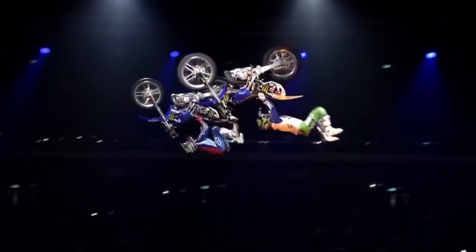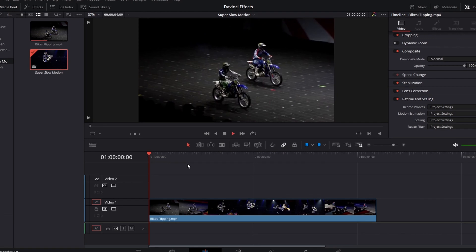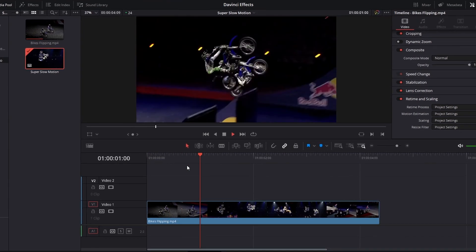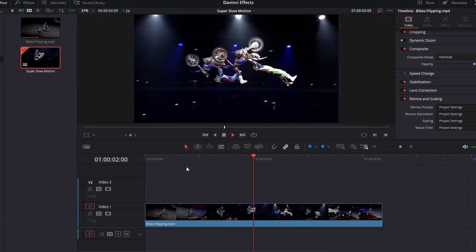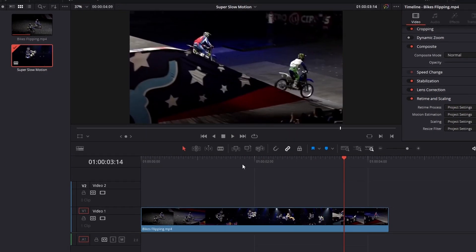So you've got some footage you want to slow down but you want it to be super slow-mo. This is how you do it. So you have your clip in here of whatever it is, two bikes flipping, and you can see that they're flipping.